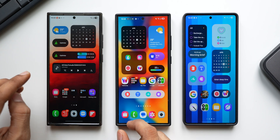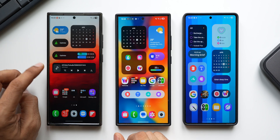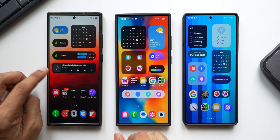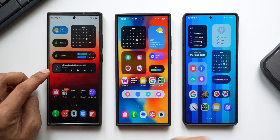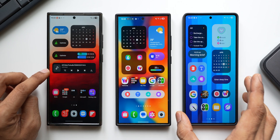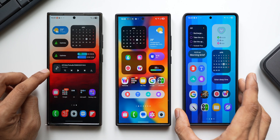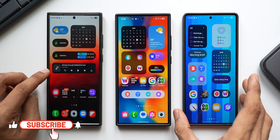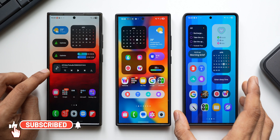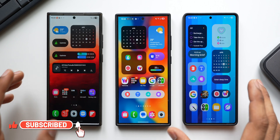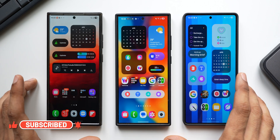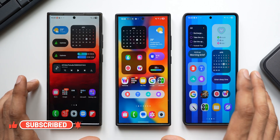The Galaxy S23 Ultra is running on One UI 7 beta 2, and the Galaxy S25 Ultra is on One UI 7 stable version. The reason I have all three phones is to highlight the AOD version differences.